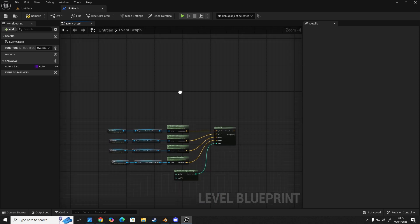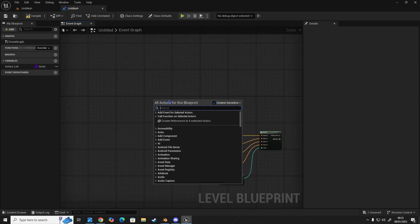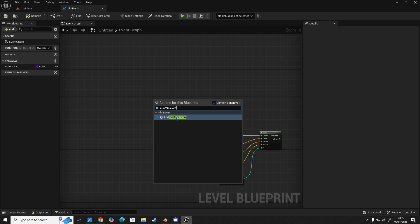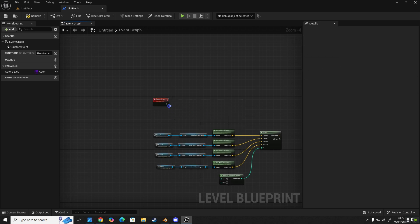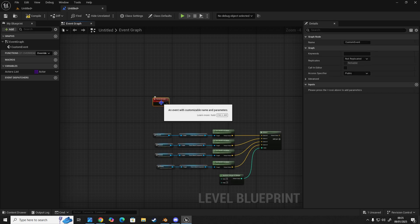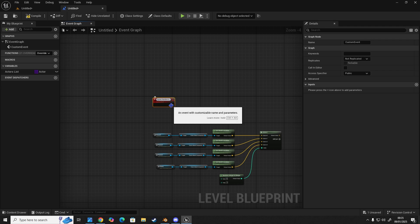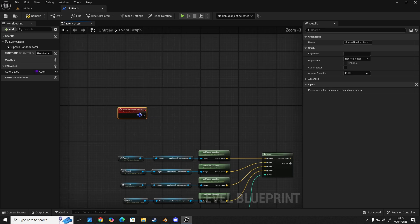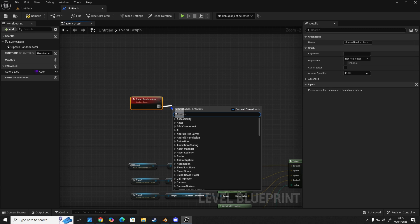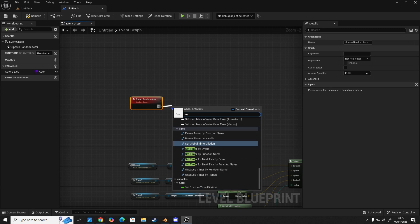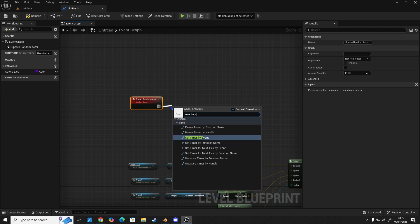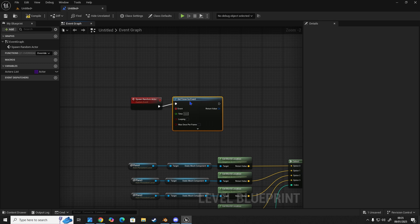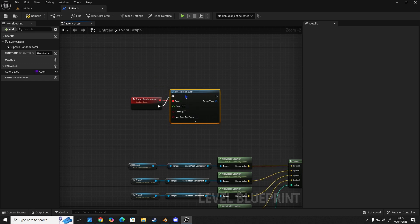The next thing we're going to do is add a custom event. So right click, type in custom, and then we're going to click on it, press F2. This is going to be our spawn random actor. And then we need a set timer by event. And we're going to plug the delegate pin here into our event, just like so.